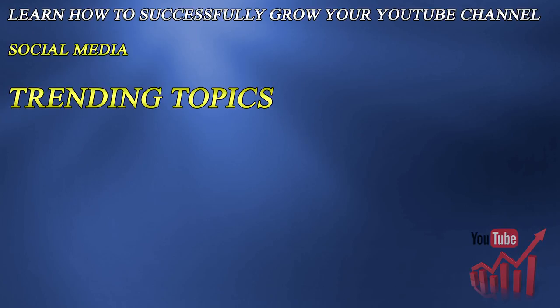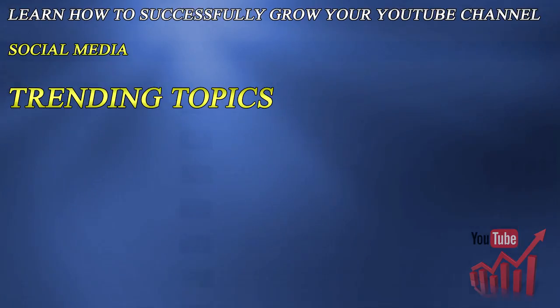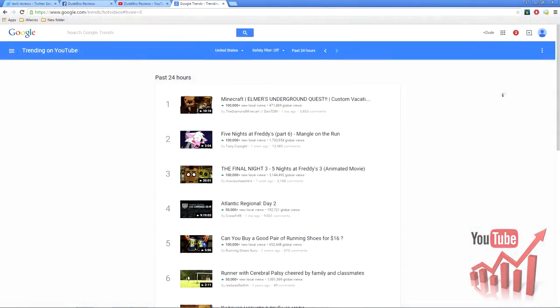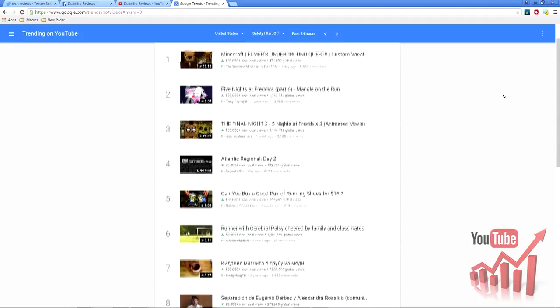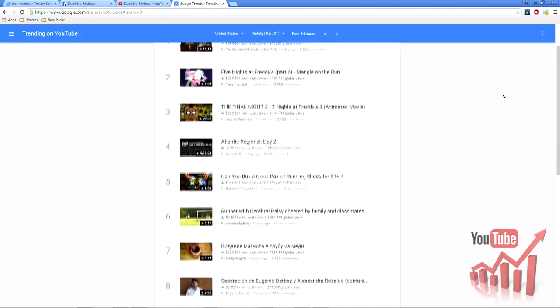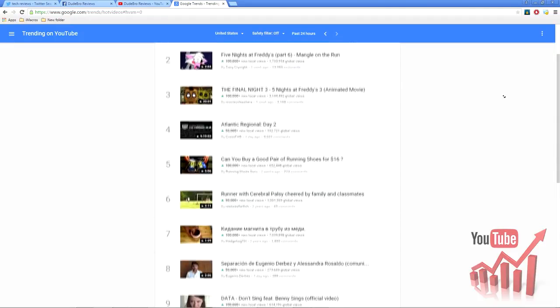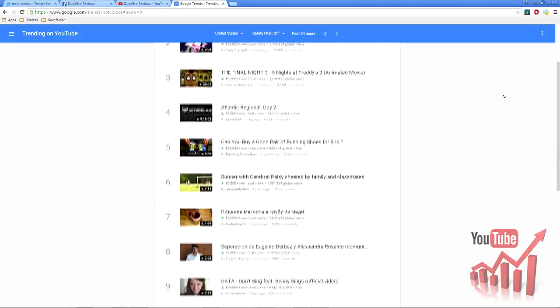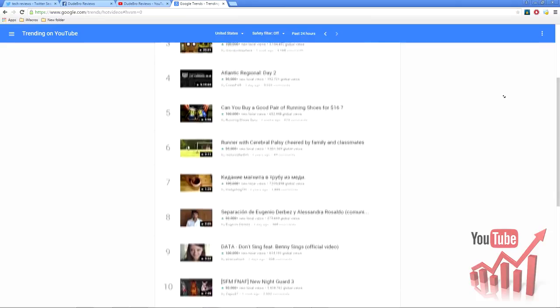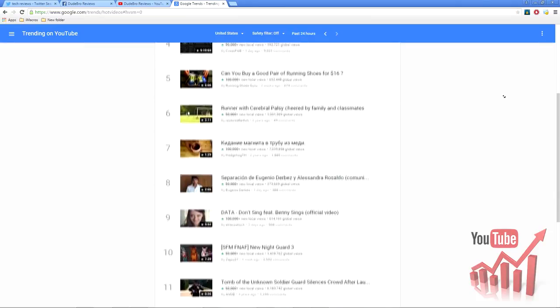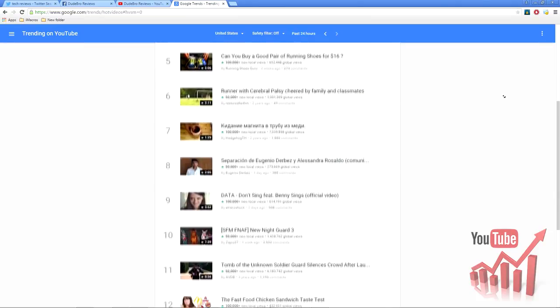A very effective way of getting people to your channel is by making videos of trending topics. The exciting thing about trends, you never know what will start trending until it does. The best thing you can do is notice a trend soon after it begins, and find a way to quickly make a video about it.